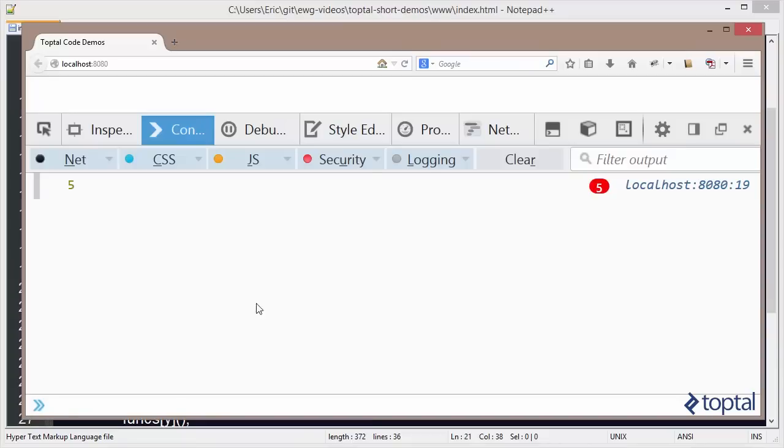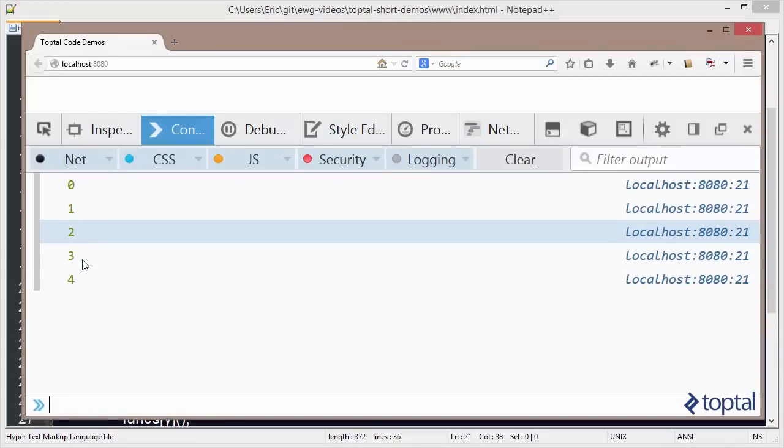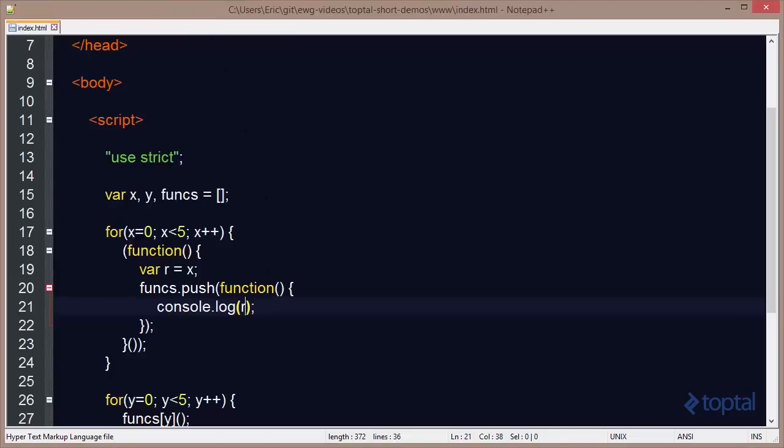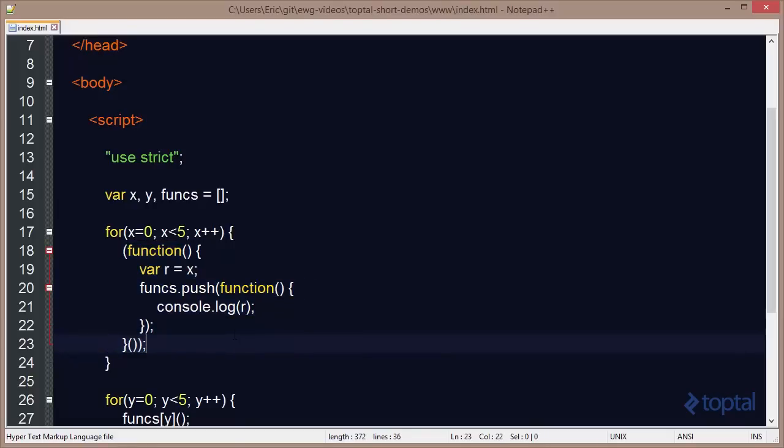So if we save that and we come back here to our web browser and we reload, we're going to see that it outputs 0, 1, 2, 3, 4. And that's because it's outputting the value of r that was assigned whatever the value of x was when this actual IIFE was executed with a new scope.